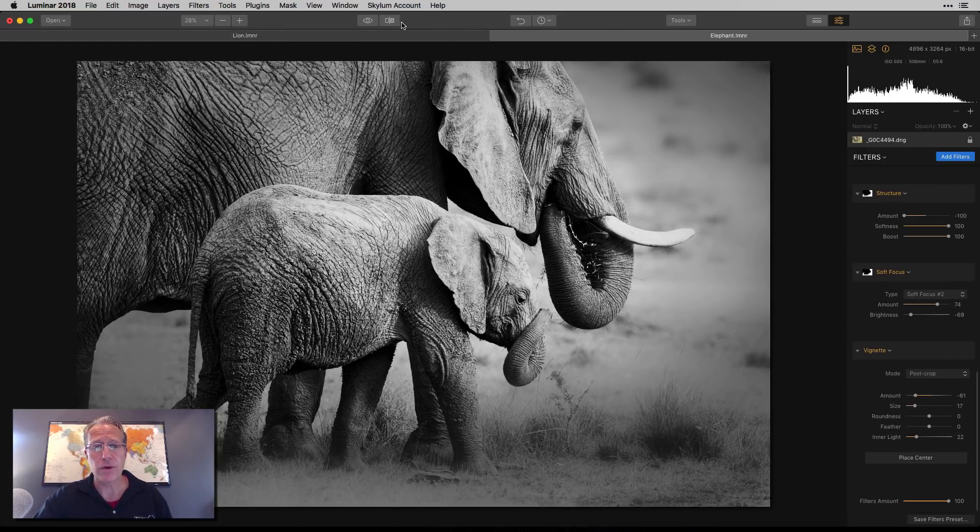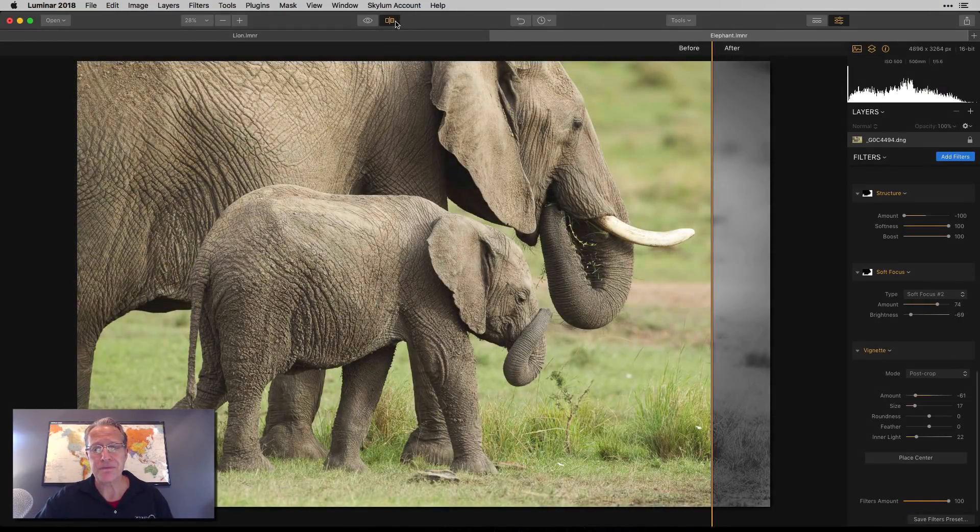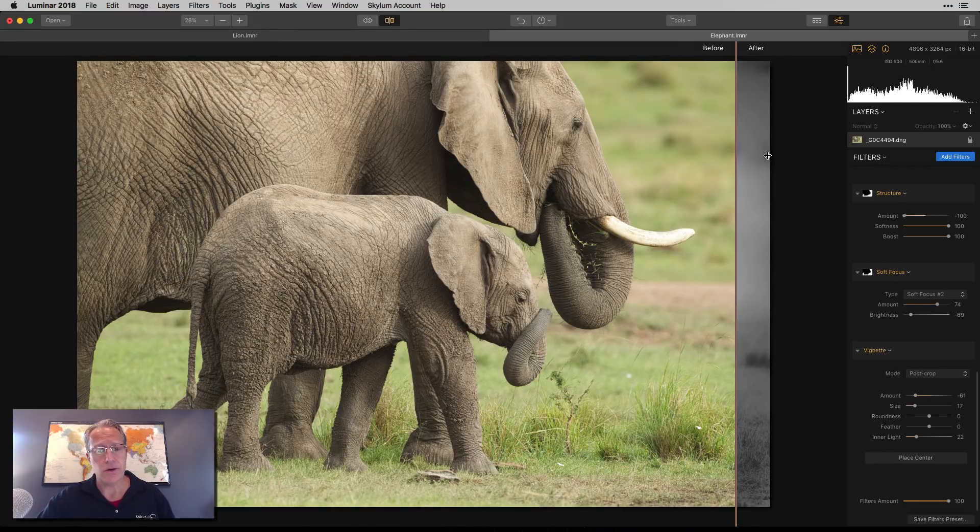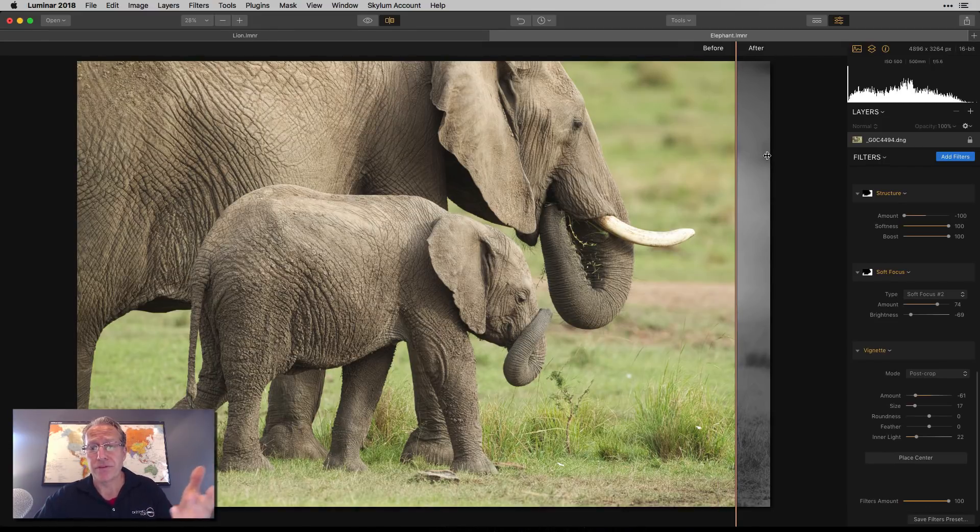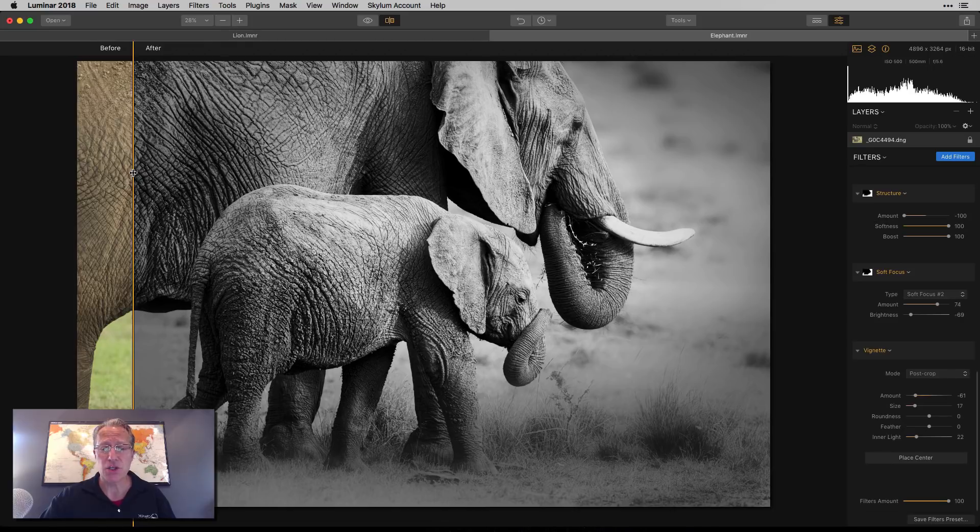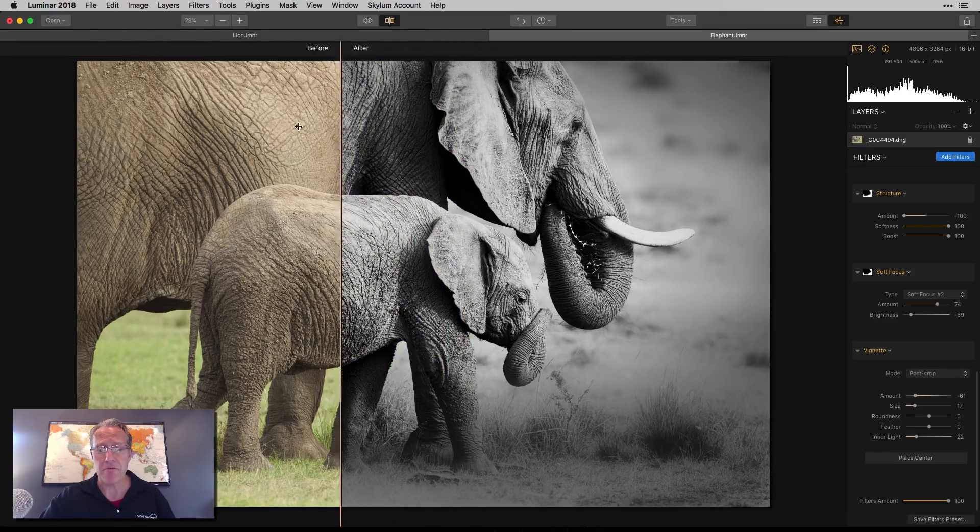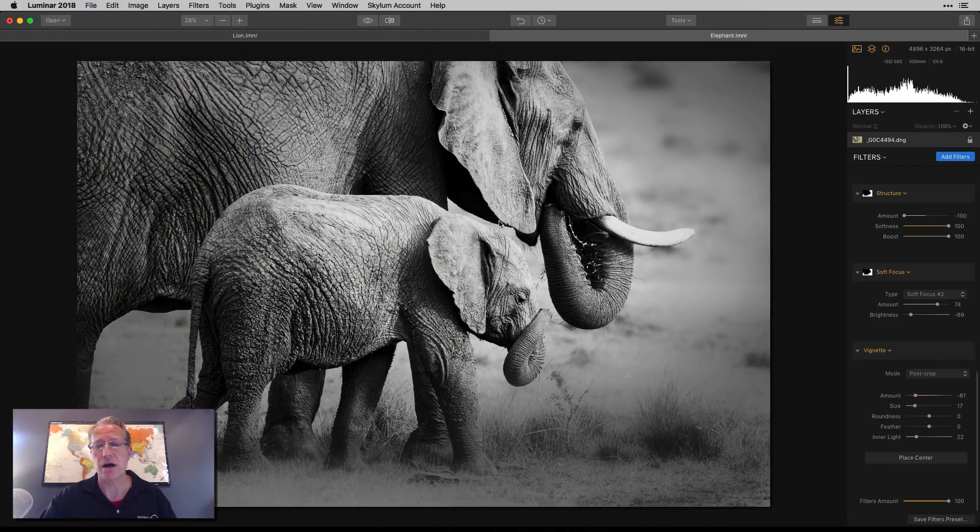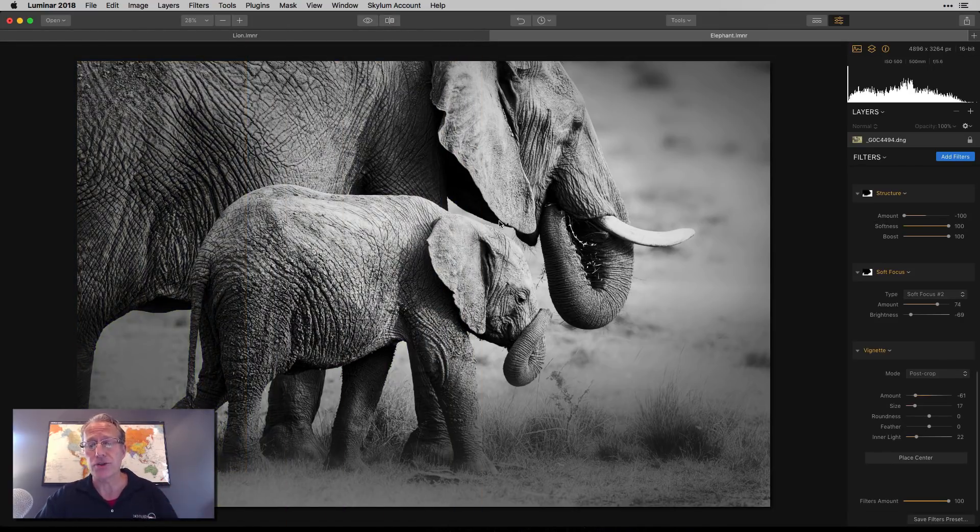So I can show you the before and the after. The before was really honestly a beautiful photo. And then this is just my much more dramatic and kind of moody version, or interpretation of Roger's original photo. That's what I would do.